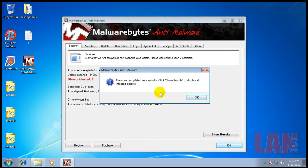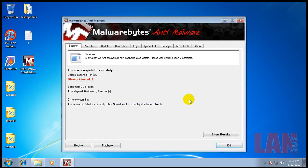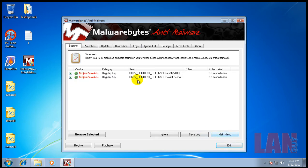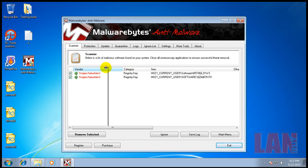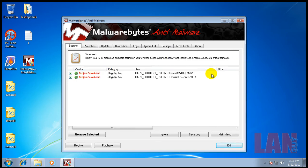Okay, so Malwarebytes finished scanning but I just realized I forgot to use CCleaner. That's okay because what I found here was two registry keys that have been changed.